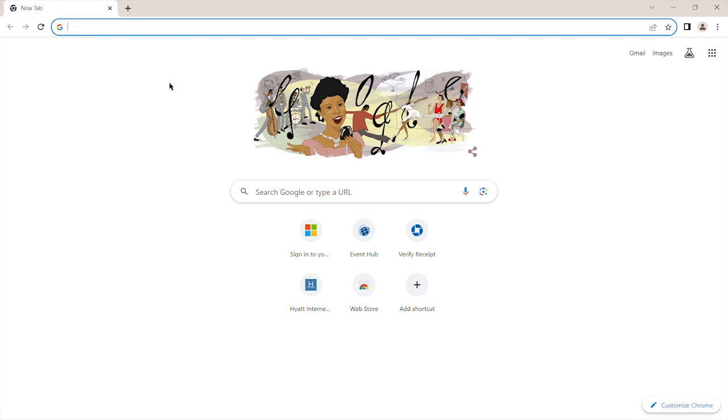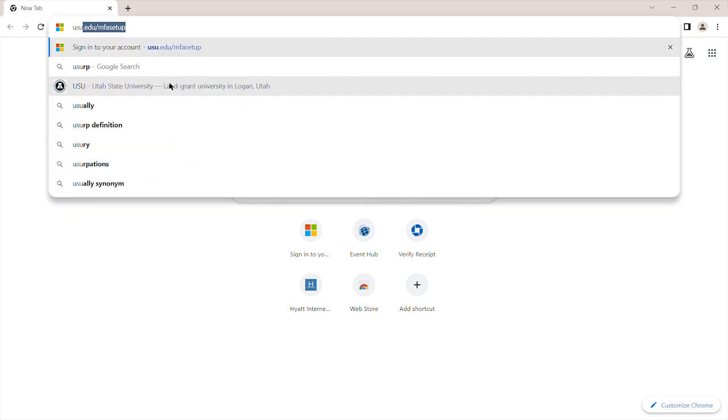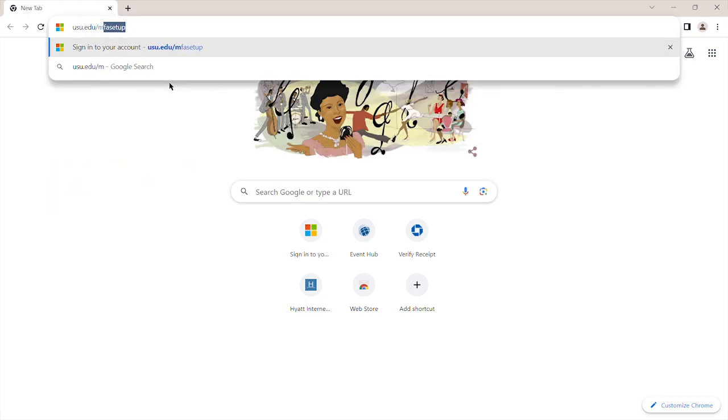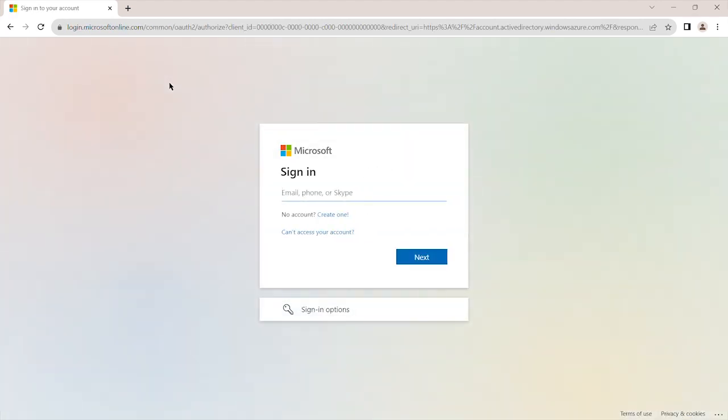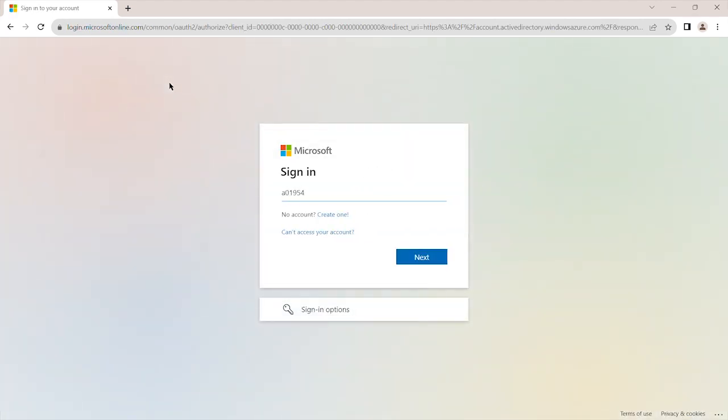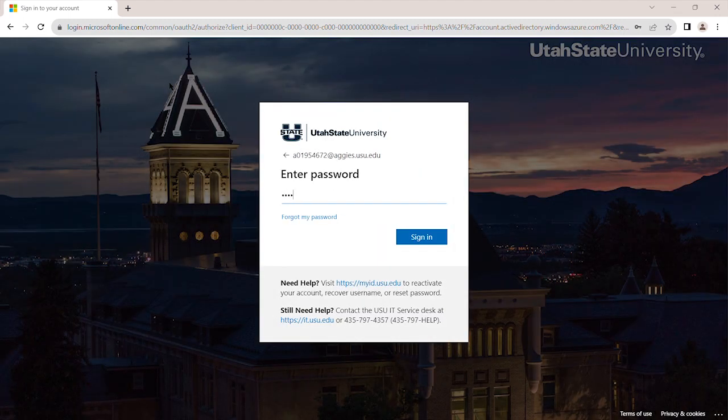On a desktop, laptop, or tablet, go to usu.edu/MFA setup. Log in using your A number at aggies.usu.edu email and your strong password.